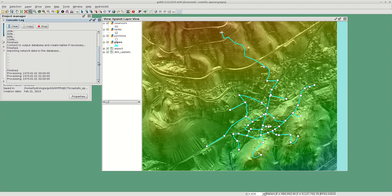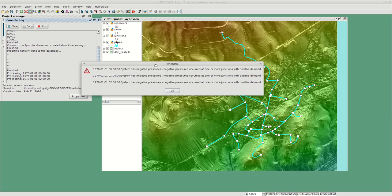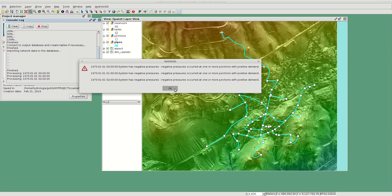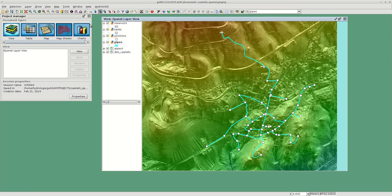Once the module is run, if something has gone wrong or if there are some warnings it will show you all the warnings here. In this case it will tell you that we have one or more junctions with some negative pressures. So the module has been run.